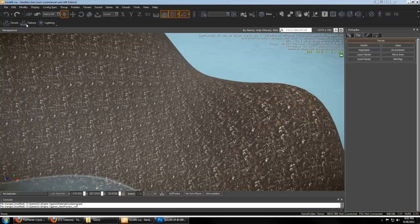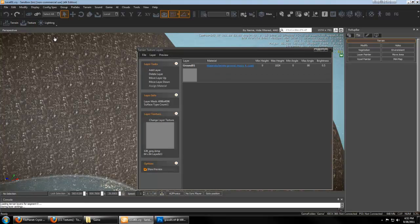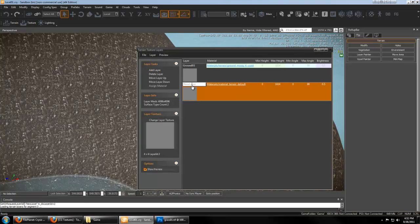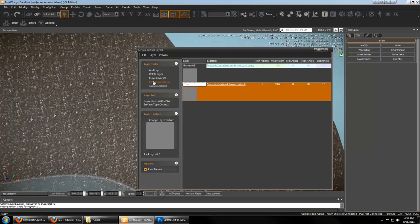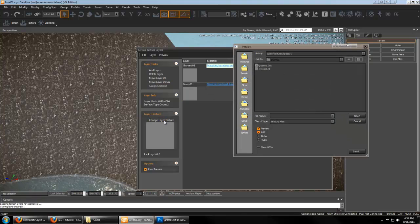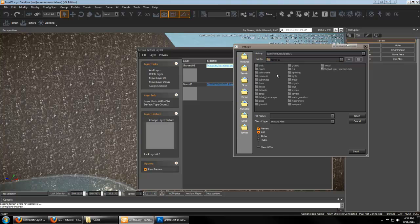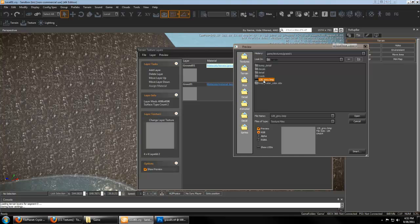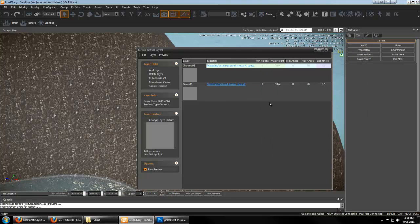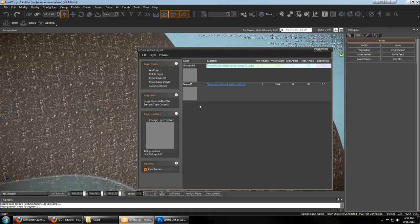Now back in the editor, let's go to Texture and add a new layer. We'll name it Grass. And for the layer texture, we're going to use that same gray image we used before in CryEngine, Game, Textures, Terrain, 128grey.bmp. This is important that these are all gray so that your textures blend properly.